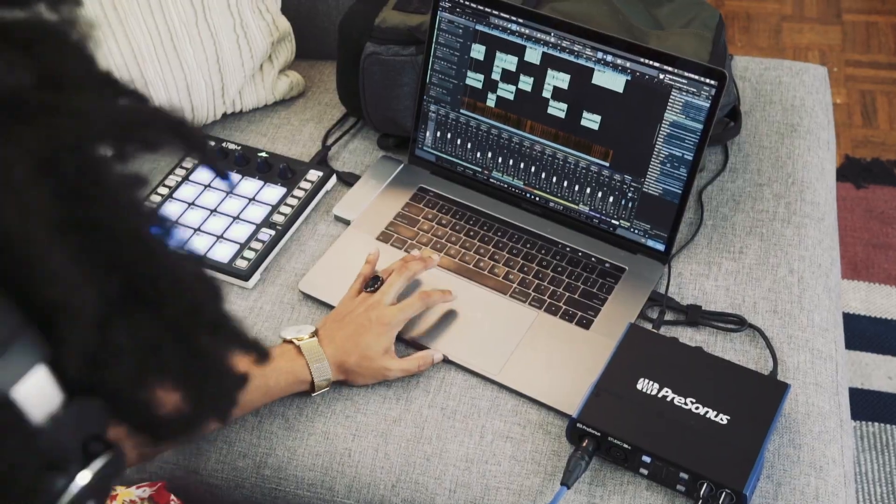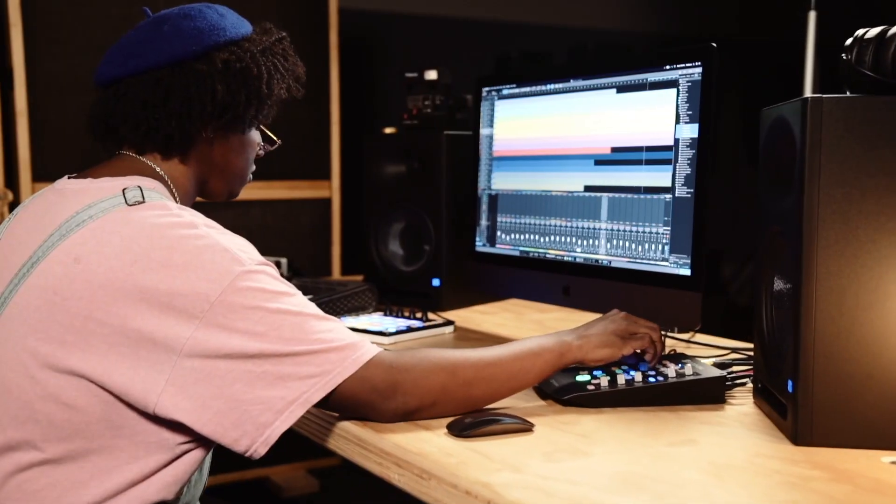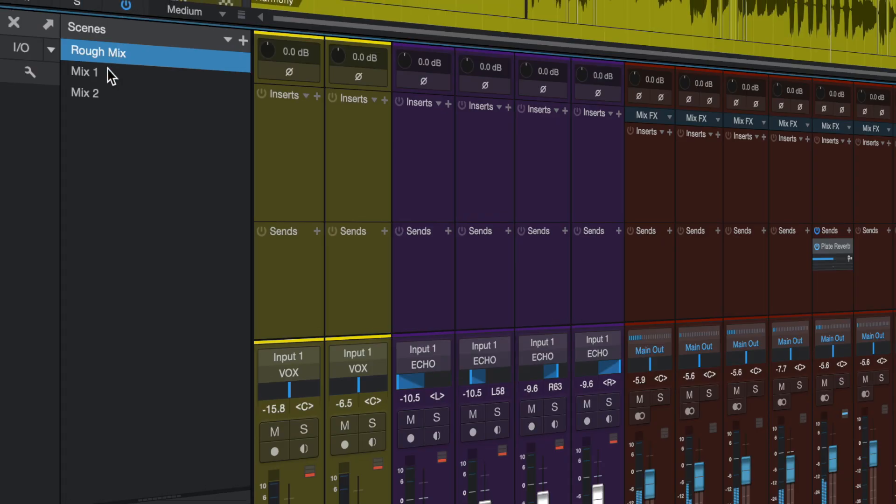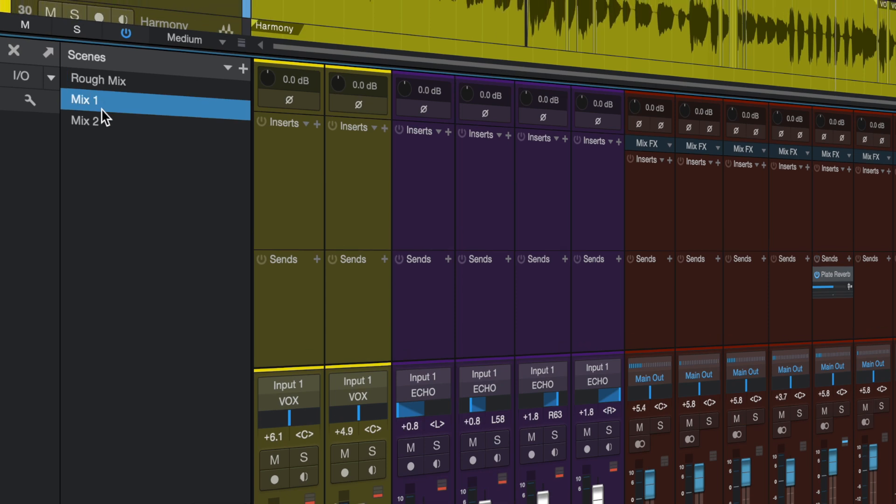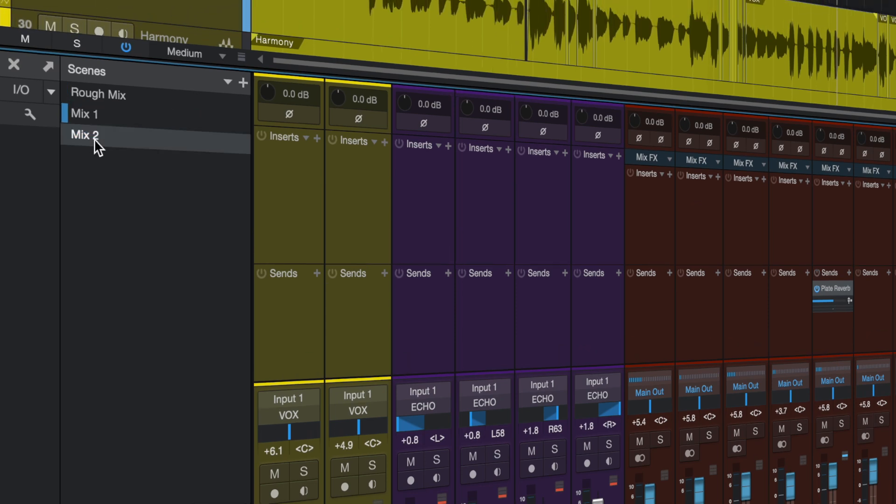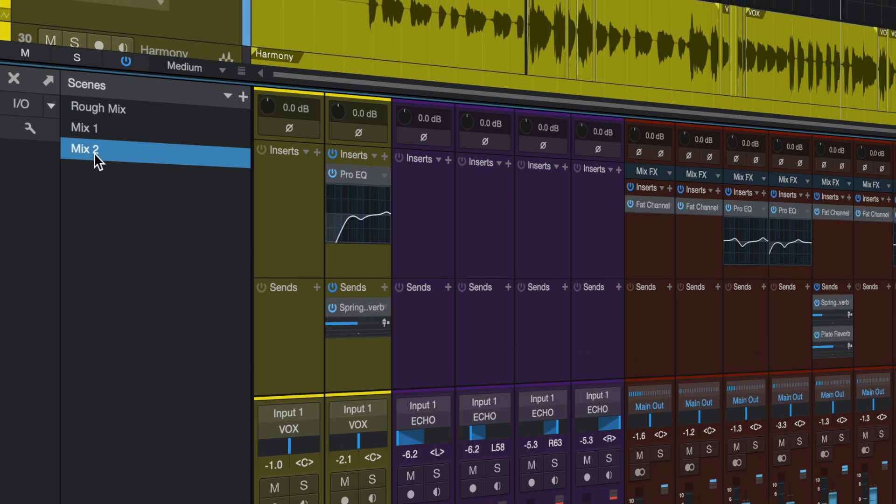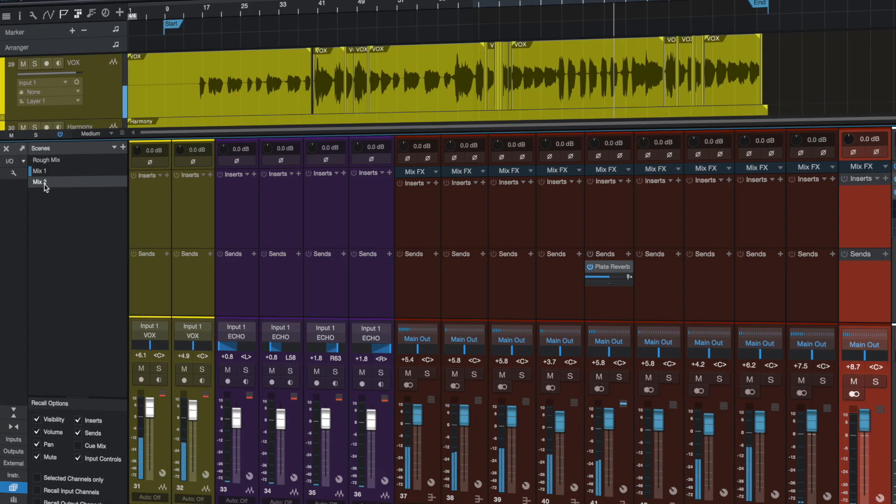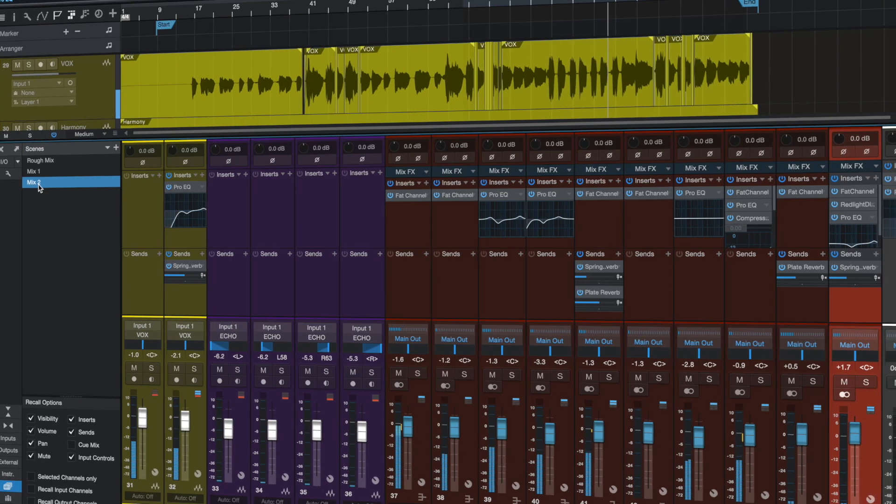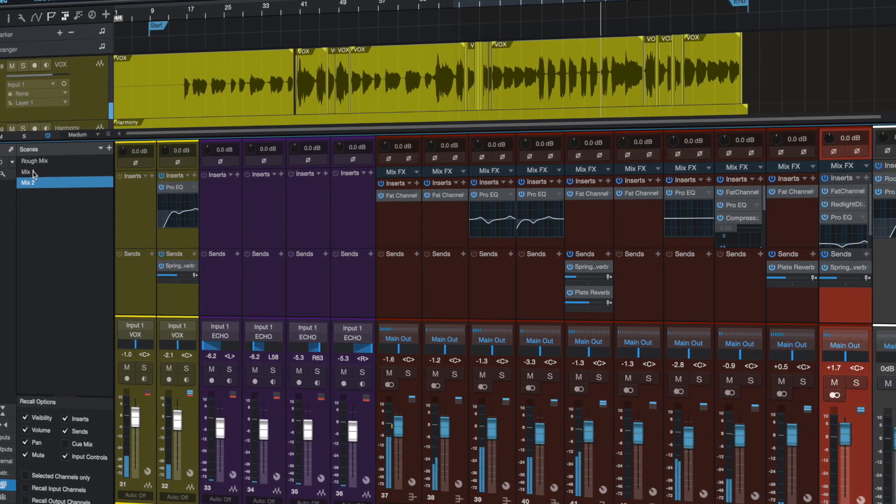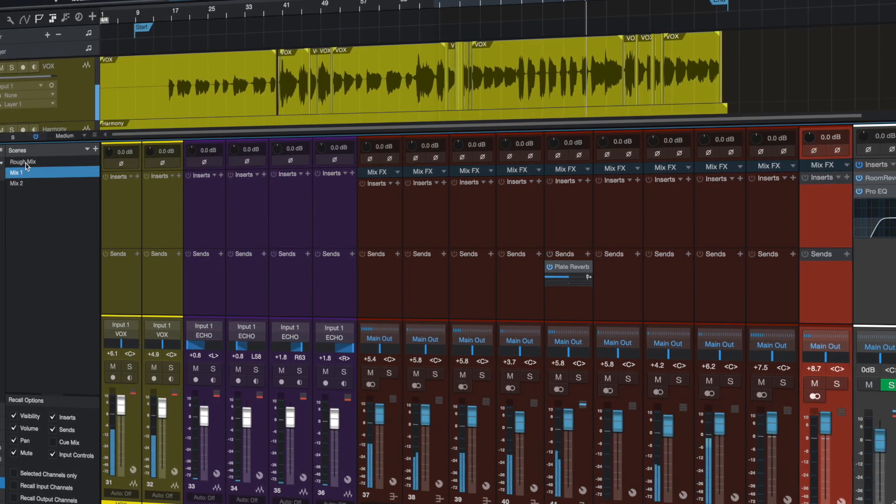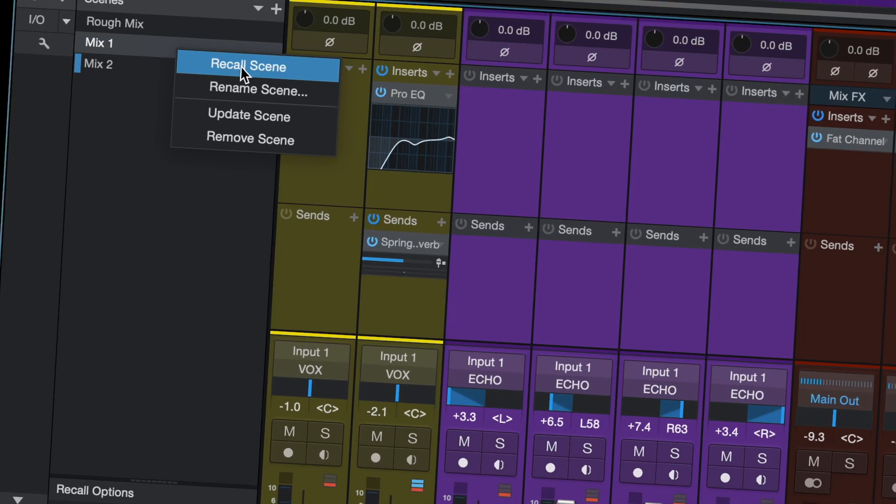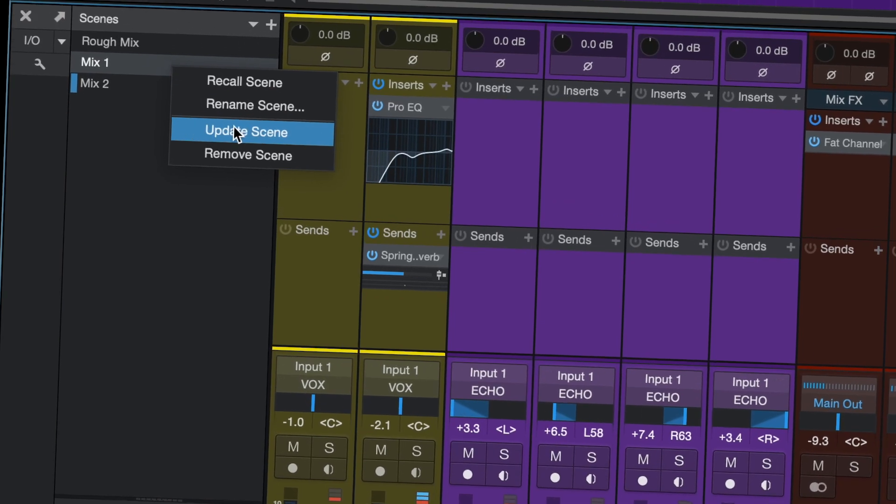The console has some fresh new features as well starting with Total Recall with its new mix scenes. Take a complete snapshot of your mix and recall it later. Recall filters let you restore only the settings you want and only on the channels you want.